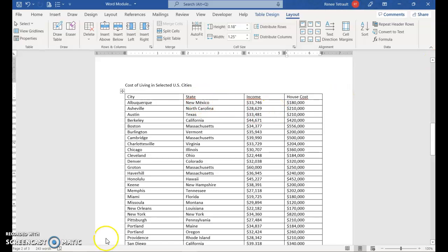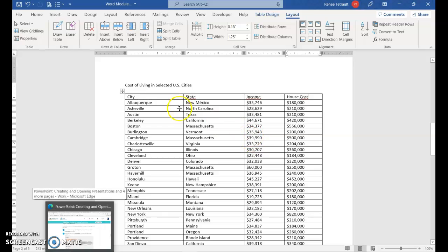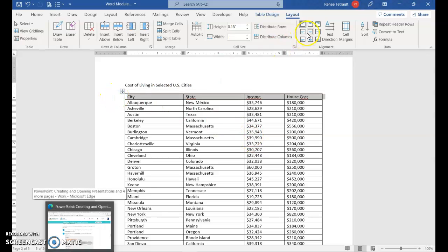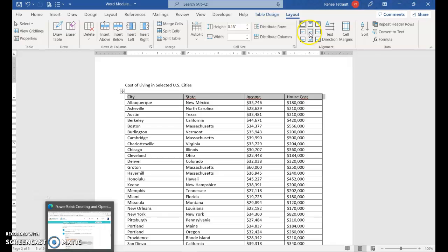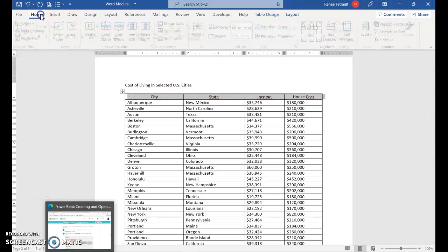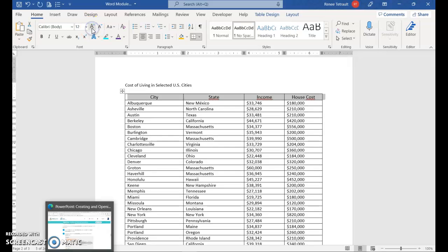And then what we'll do is with the first row, I'm going to select it. And I'd like to have it center. So the column titles are center. Also, if you want, you can increase the size of it and maybe put it in bold.